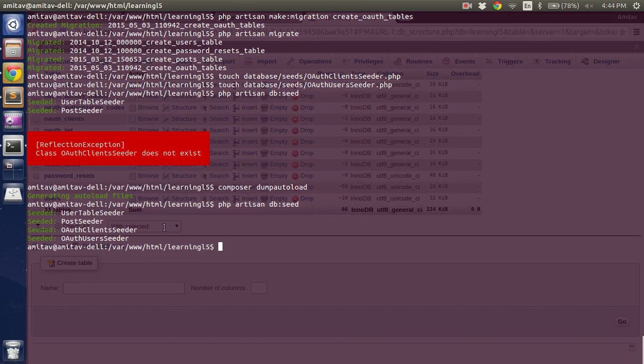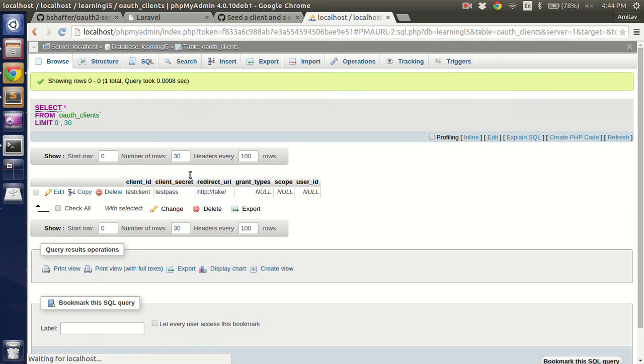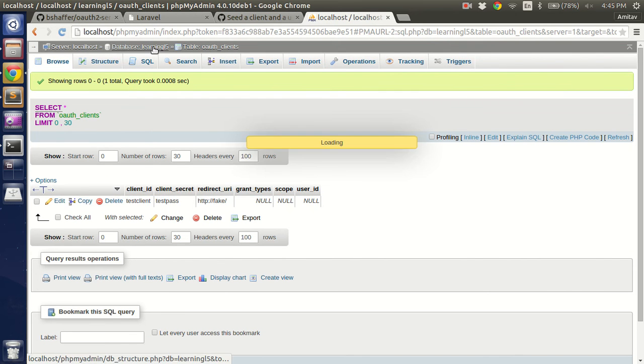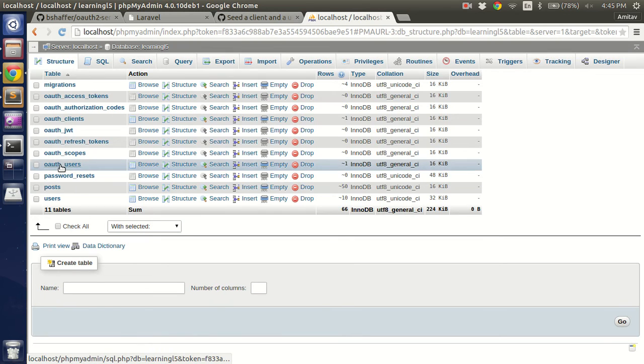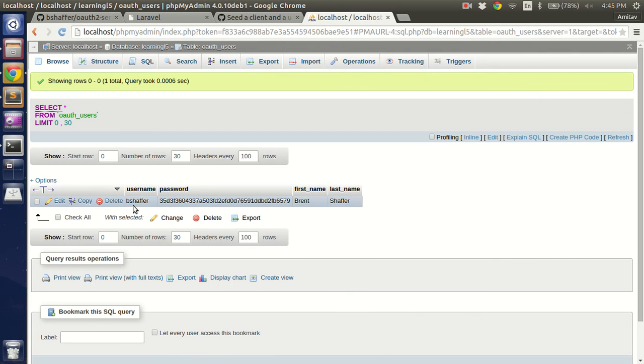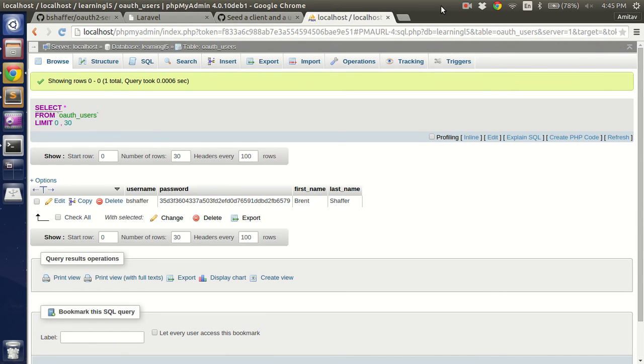Right. These are my old tables which had seeds, which is user table, post table. Now OAuth client seeder, so this is the OAuth client seeder: test client, test pass, fake. And on the users table we have bshaffer as the username and password.